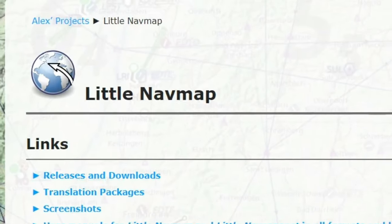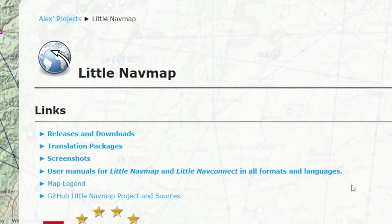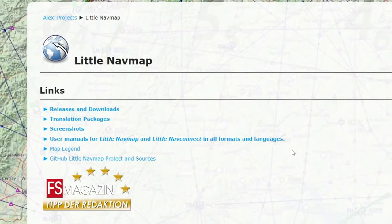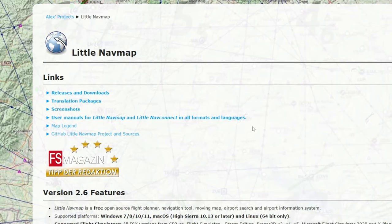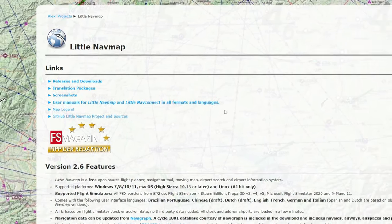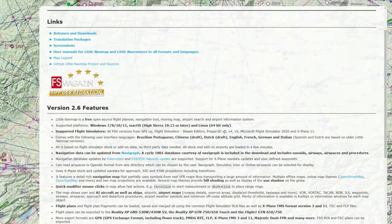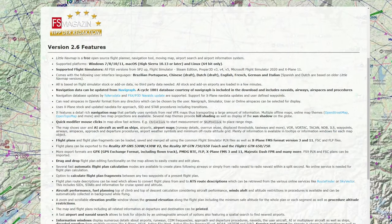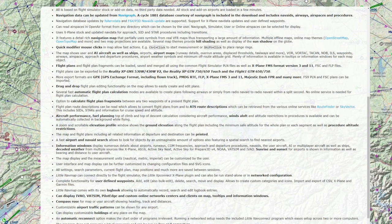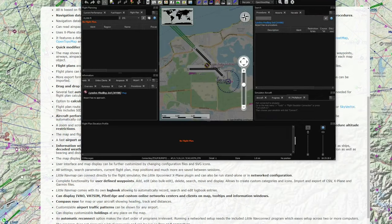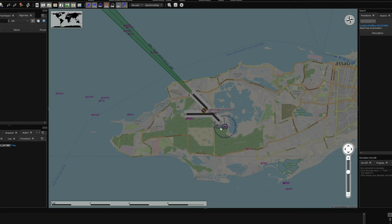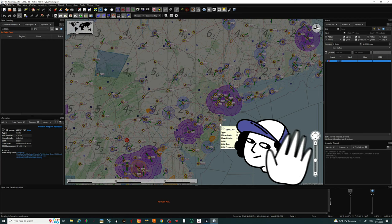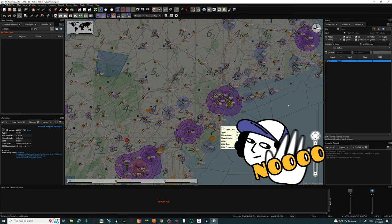Next up on the application list is LittleNavMap. This is another great application that runs external from Microsoft Flight Simulator to help your flight planning and much more. Let's take a look at the LittleNavMap application real quick so you can just get an idea of what you can do. I'm not going to be showcasing all the features of LittleNavMap here, but I'm going to show you just how easy it is to create your flight plan.